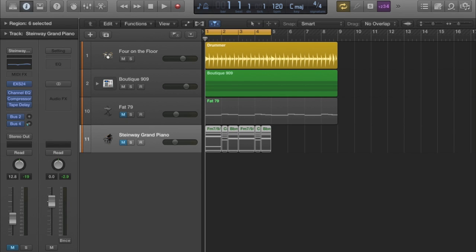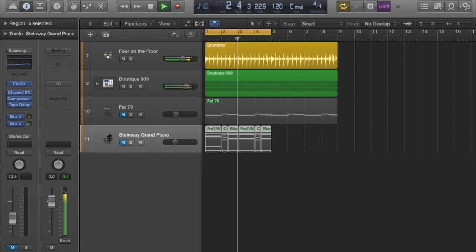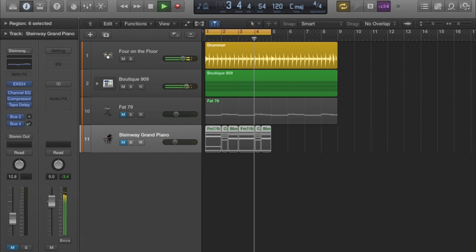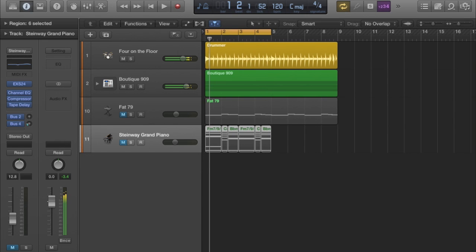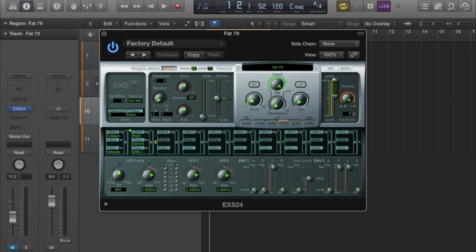I've got a basic drum beat that I've just whipped up quickly. It consists of a 909 kit and a drummer track in Logic. Let's give that a quick spin. There we go, just a simple one-bar loop for the purposes of this. You'll see on this track called Fat 79, I have loaded an EXS24 sampler.